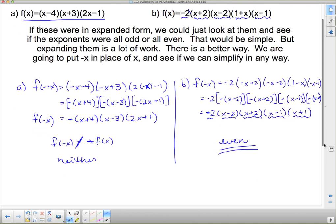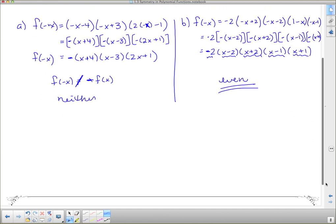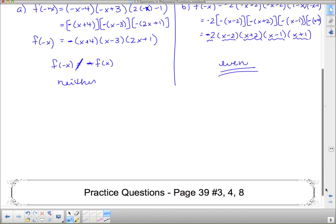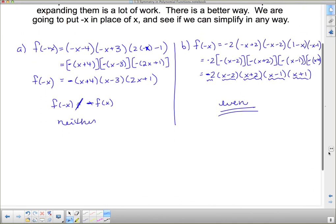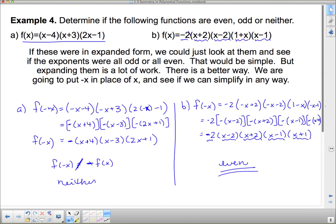That wraps up our lesson on odd and even functions. You have a handful of questions to complete on odd and even functions.